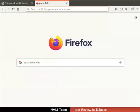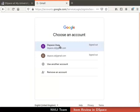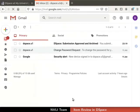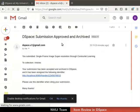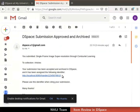Let us cross-verify the email sent to the submitter. Login to the submitter's email account. Here is the email with the subject 'DSpace Submission Approved and Archived'. Open the email — it confirms the acceptance of the item and shows an identifier for the item. Approved items are successfully included in the collection.